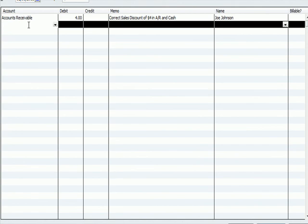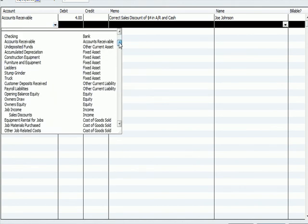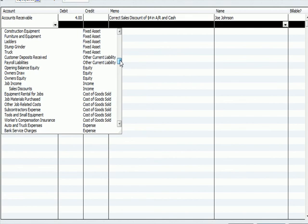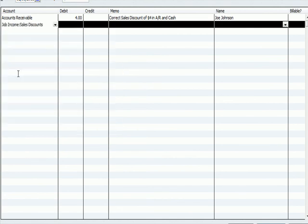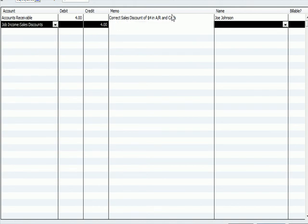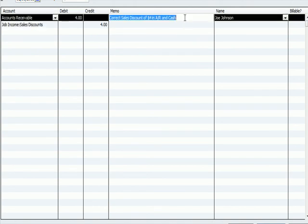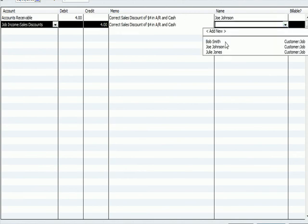And I'm going to go down to my sales discount account, which there's my income account, sales discount. I'm going to credit that for $4. It's going to be the same explanation. It's going to affect Joe Johnson.